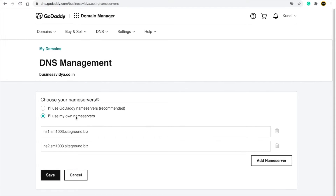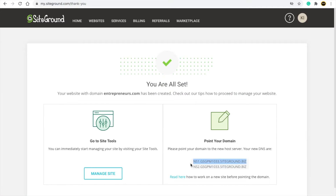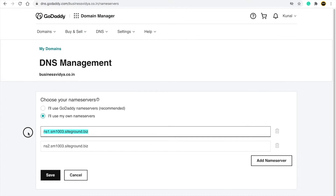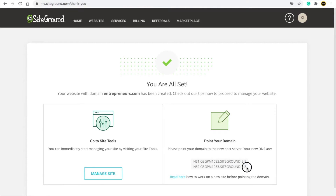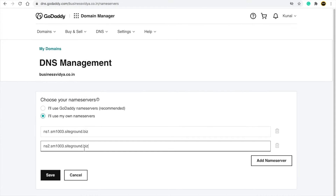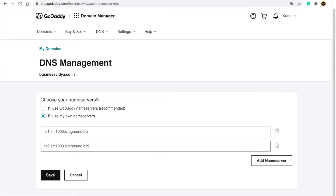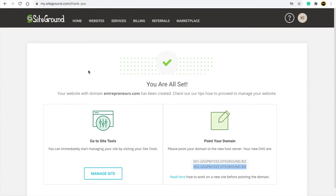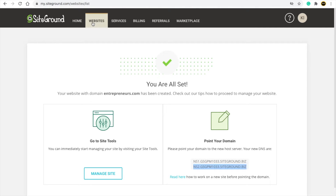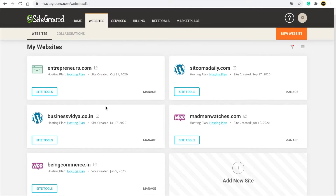Click 'Change' and you will find two options — select 'I will use my own servers'. Copy the first nameserver text and paste it in the first field, then copy the second one and paste it in the second field. When you do that, your hosting will be connected with your domain.